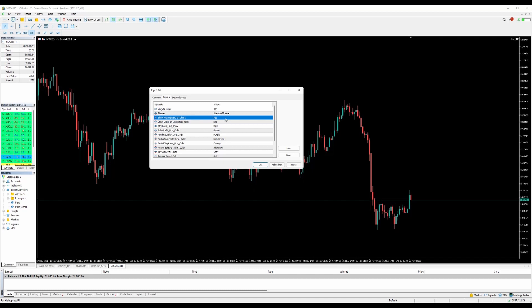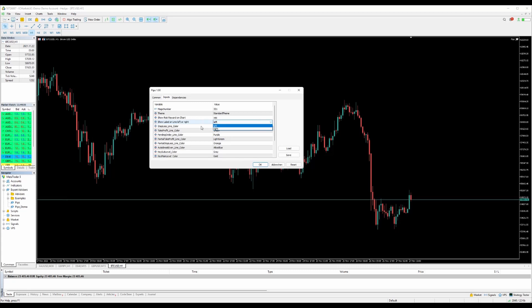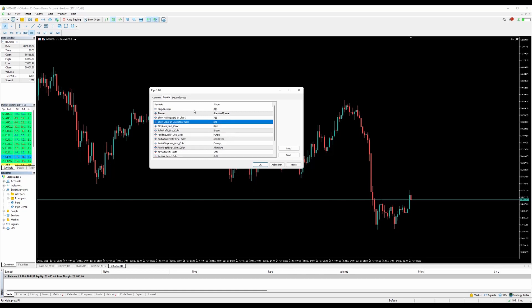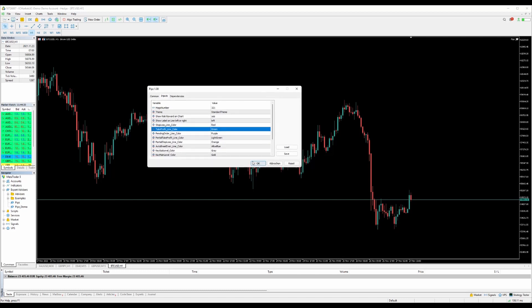You can choose to show risk/reward on the chart — it will appear in the right corner up there. You can select where to show the labels, on the left or right side. Stop-loss lines and all lines have changeable colors. That's all you need in the inputs settings, since you can change everything else in the panel. Then just click OK.